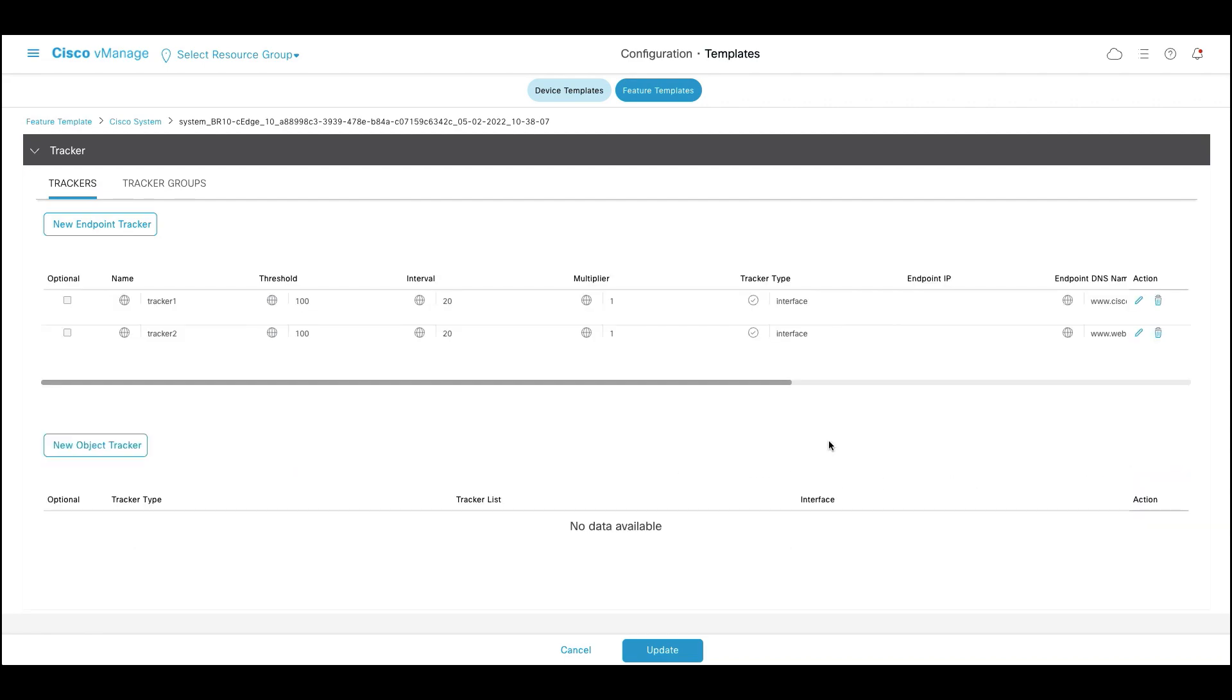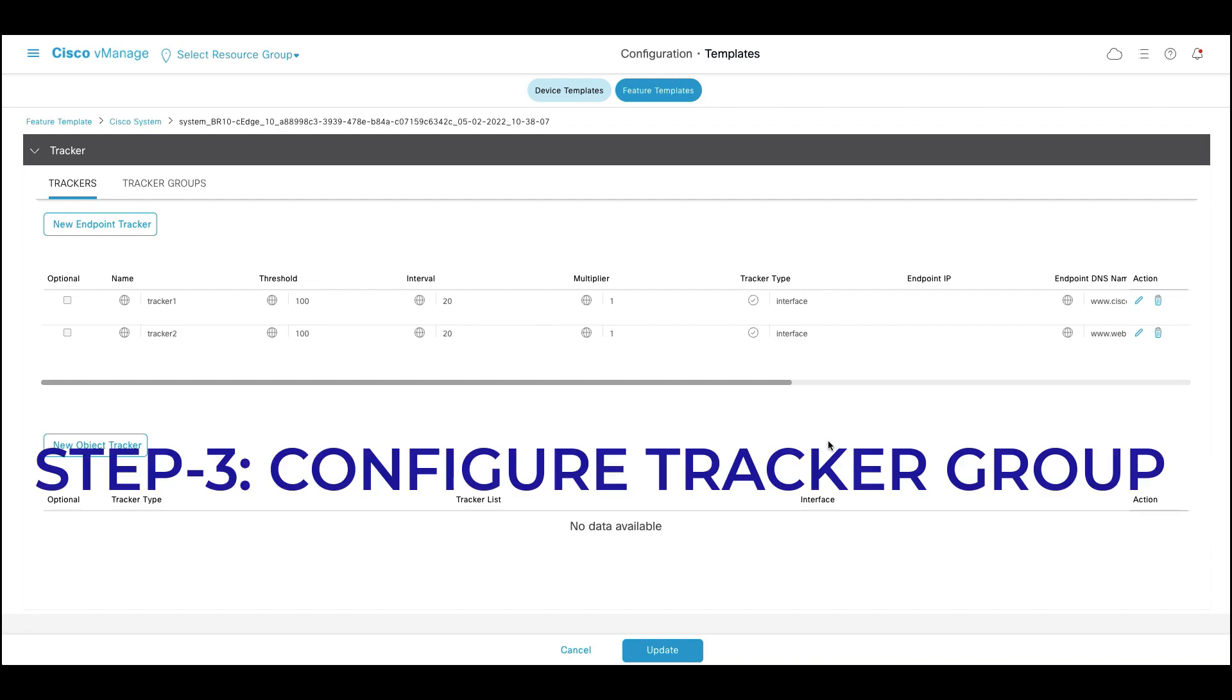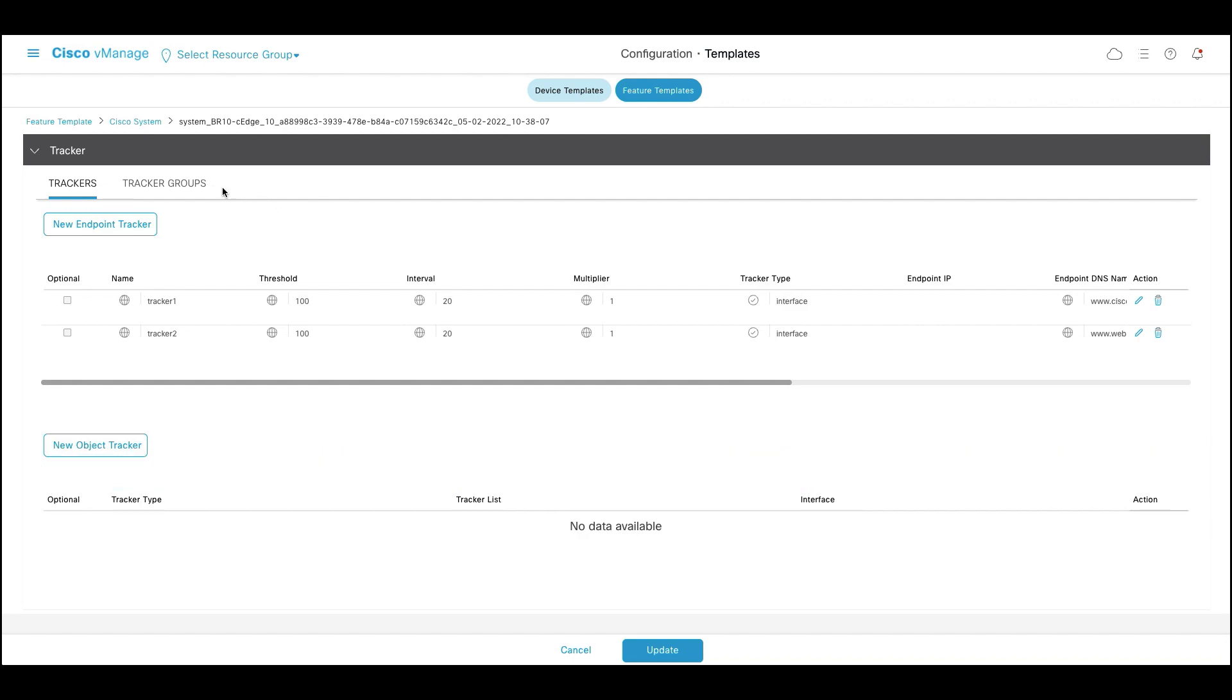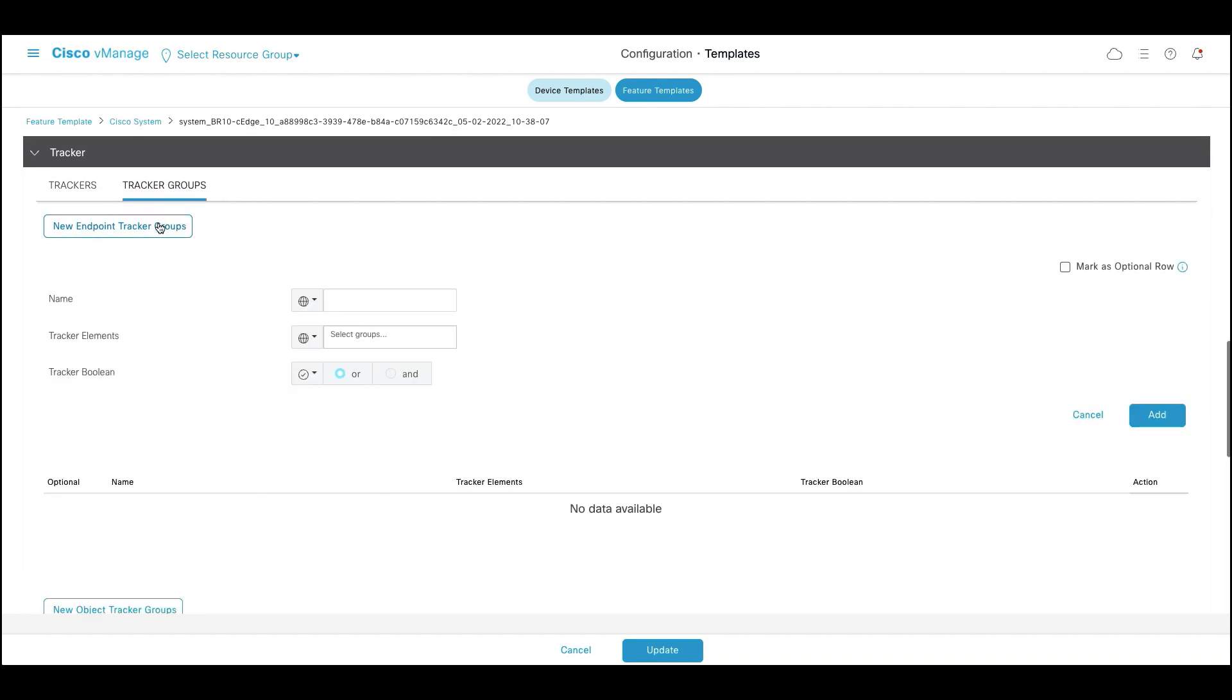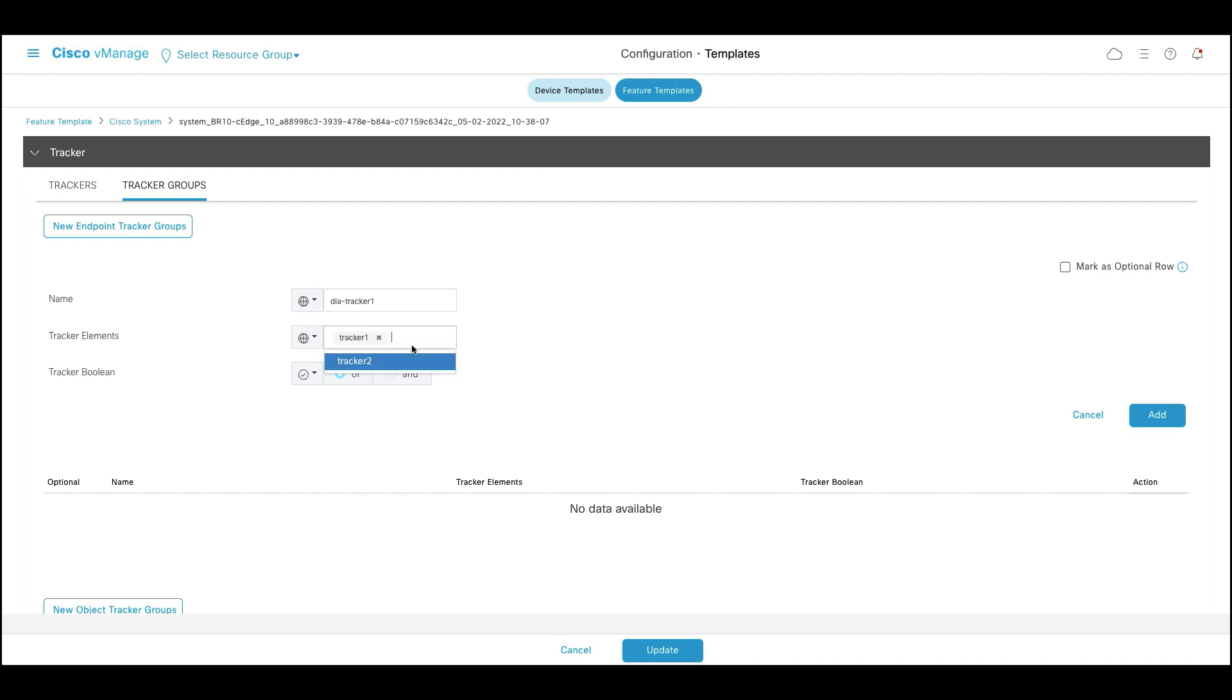Once individual endpoints are defined under trackers, the next step is to map these trackers under a tracker group. Click on tracker groups, click on new endpoint tracker group. I'm giving a name as DIA tracker 1 and going to call the trackers that were defined in the previous step.